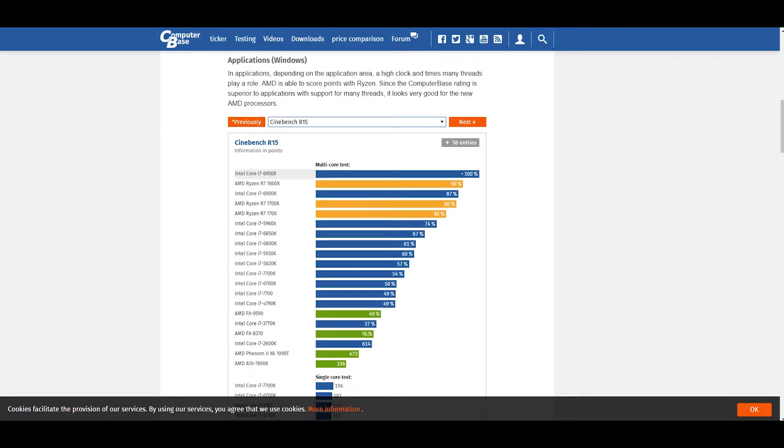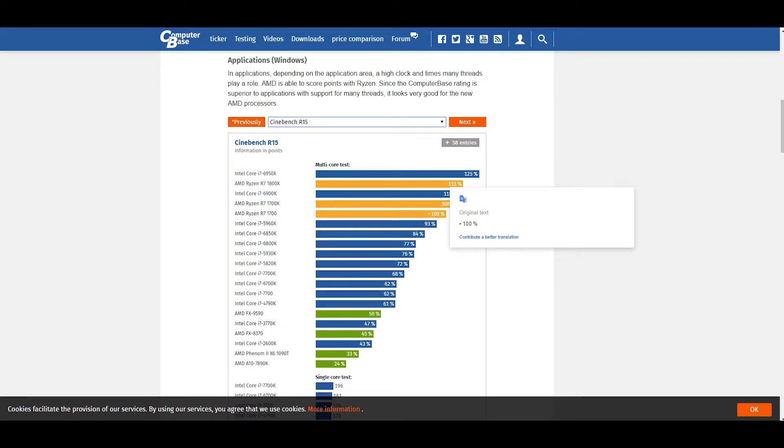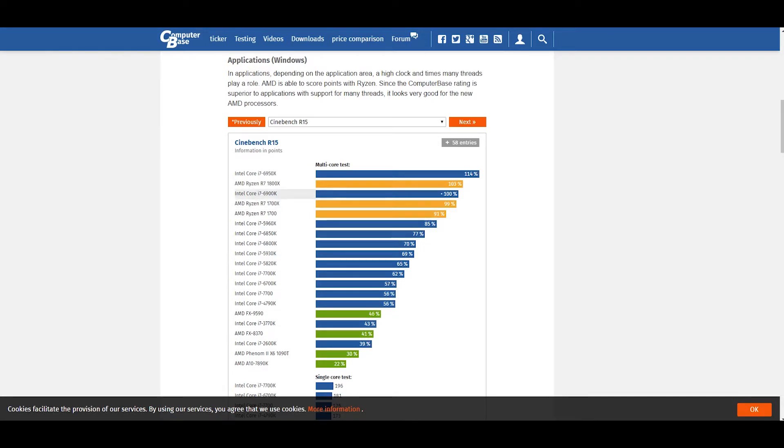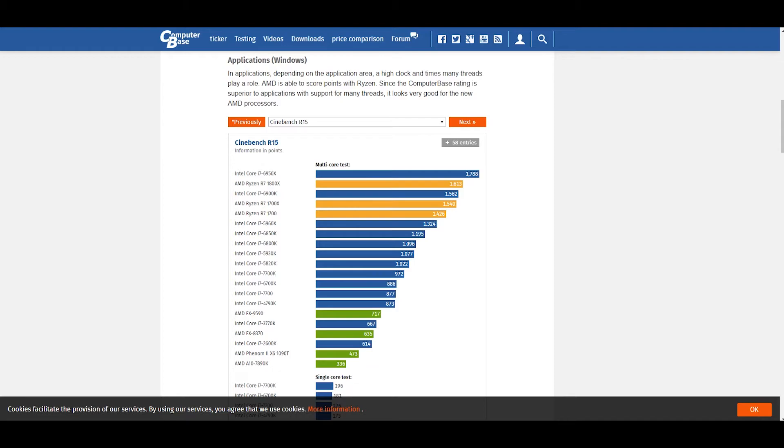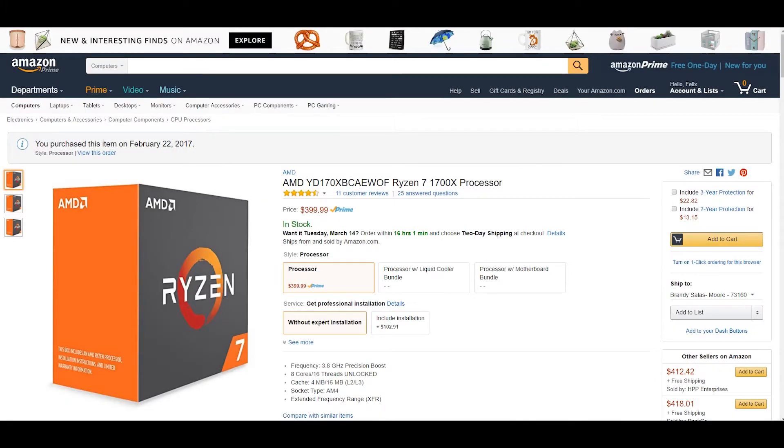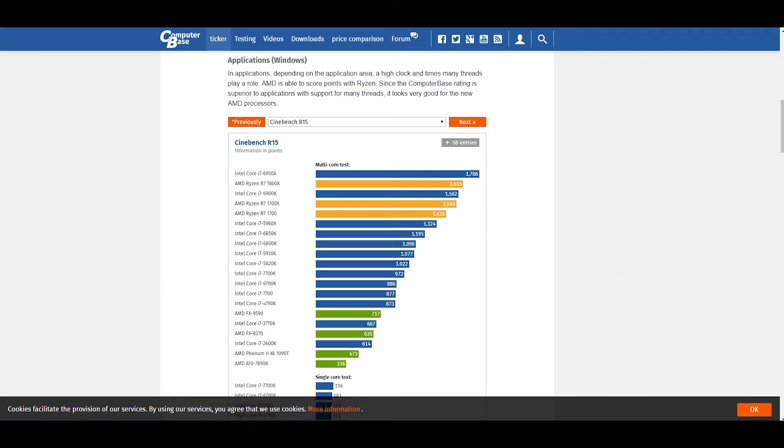The 1800X, I'm getting the 1700X but I plan on letting it push a little bit harder if I can. It's very close to the 6900K, which as we had shown you earlier was a thousand-dollar CPU, and this is like a $400 CPU. That's insane and amazing.